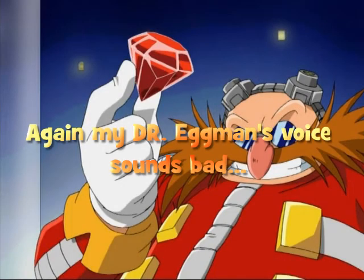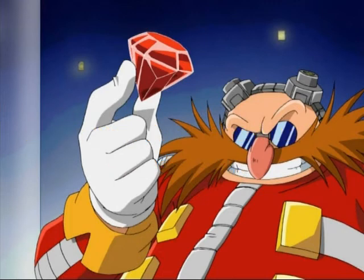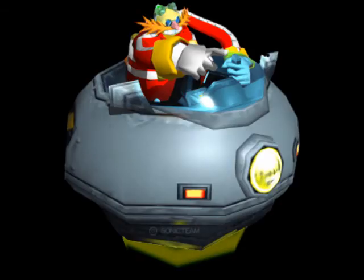Behold, everyone! I, Dr. Eggman! Can! Fly!